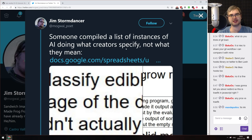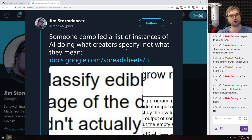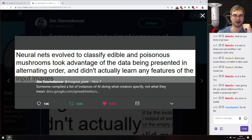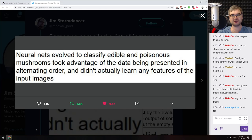The last thing is absolutely awesome — someone compiled a list of instances of AI doing what creators specify, not what the creators actually mean. Here's an example: neural nets evolved to classify edible and poisonous mushrooms...